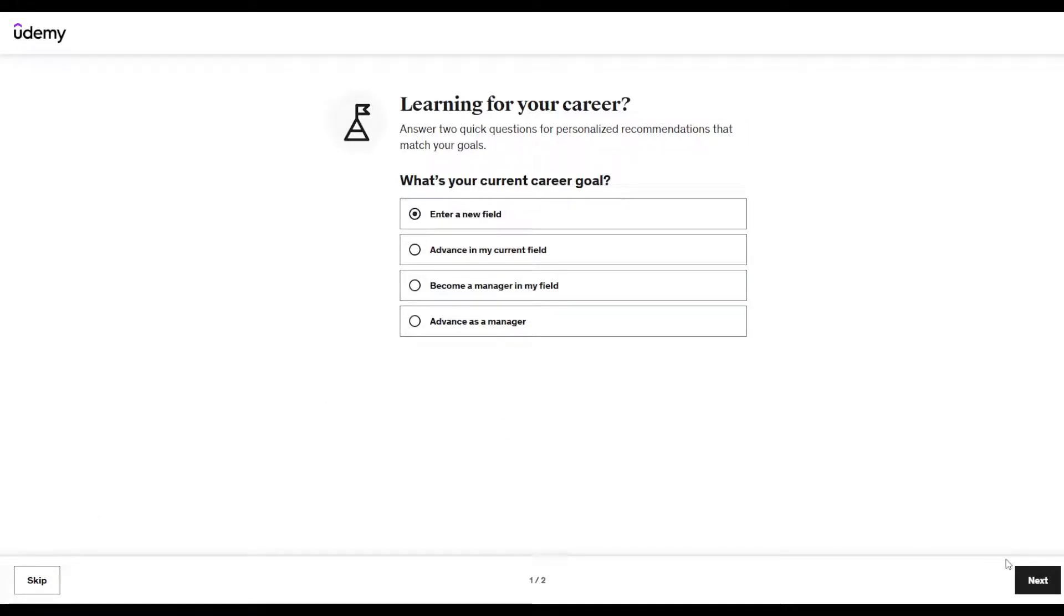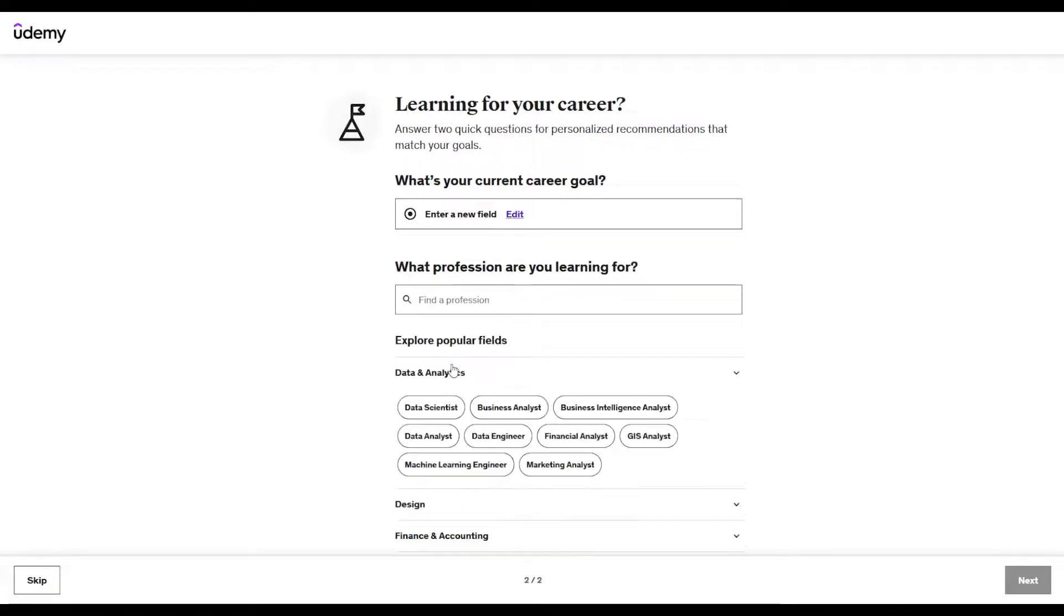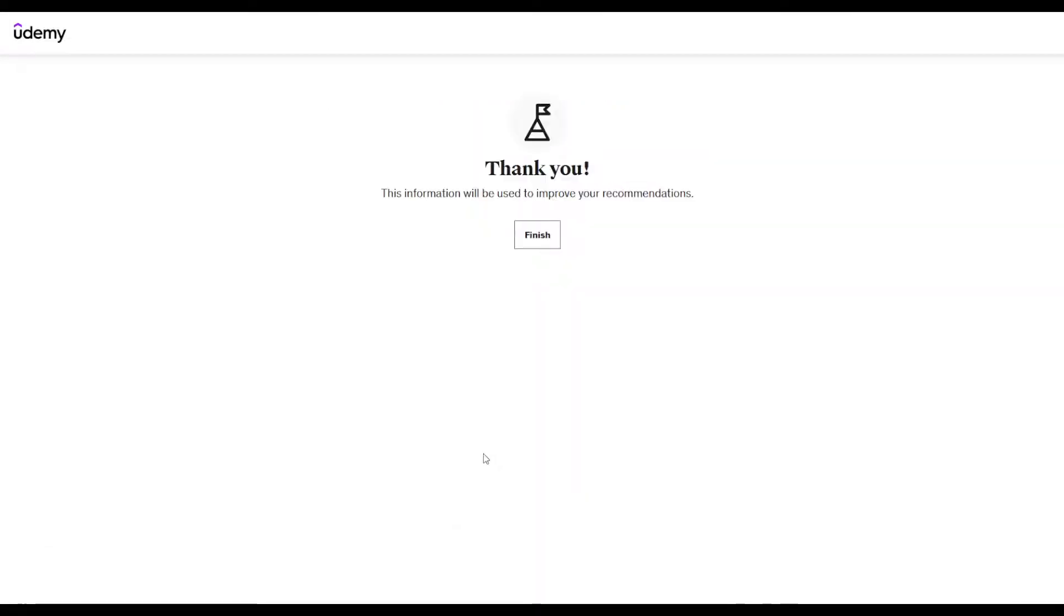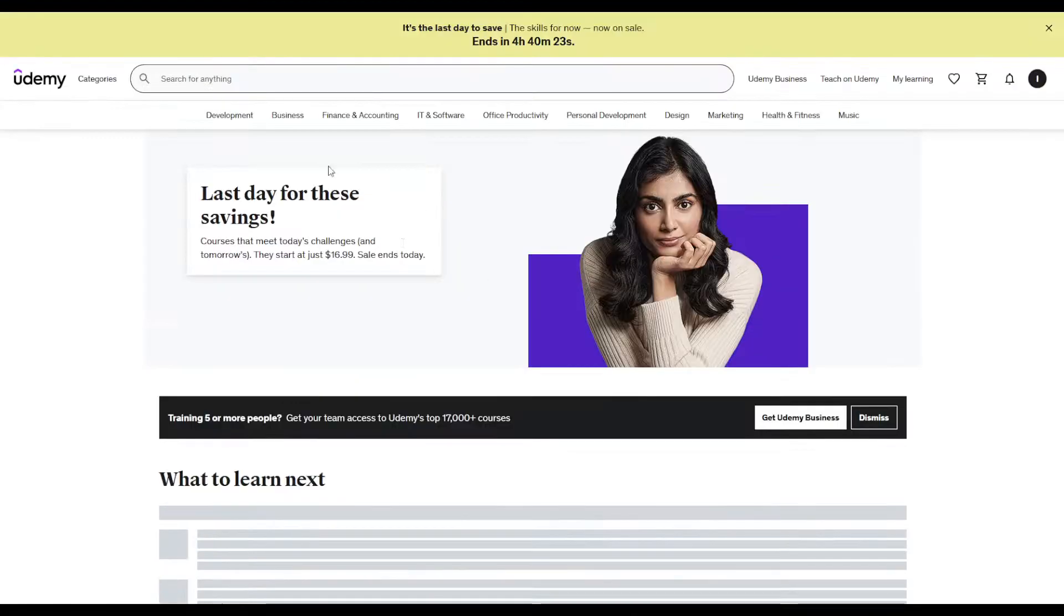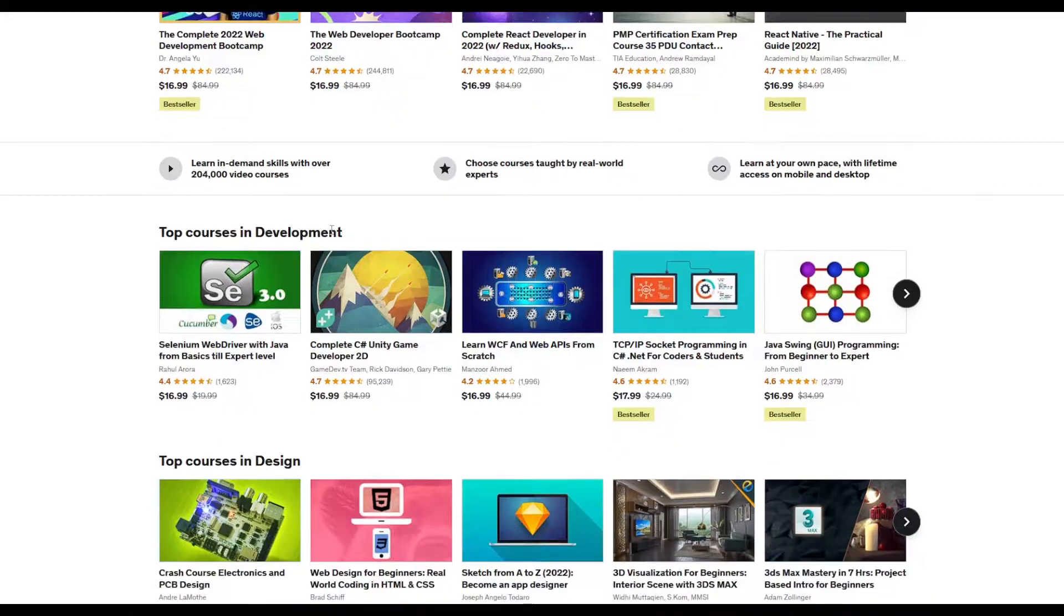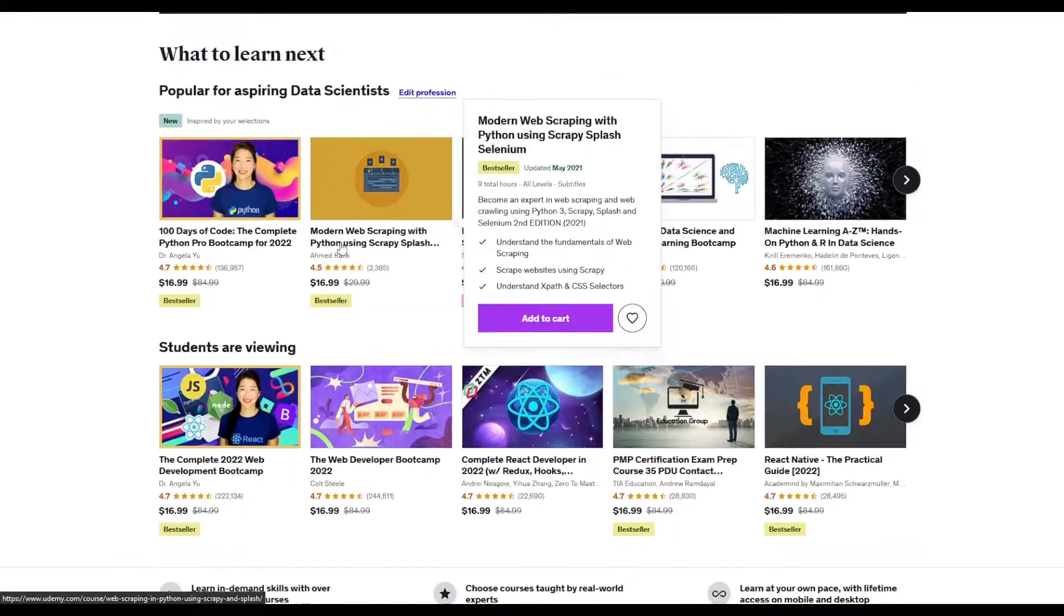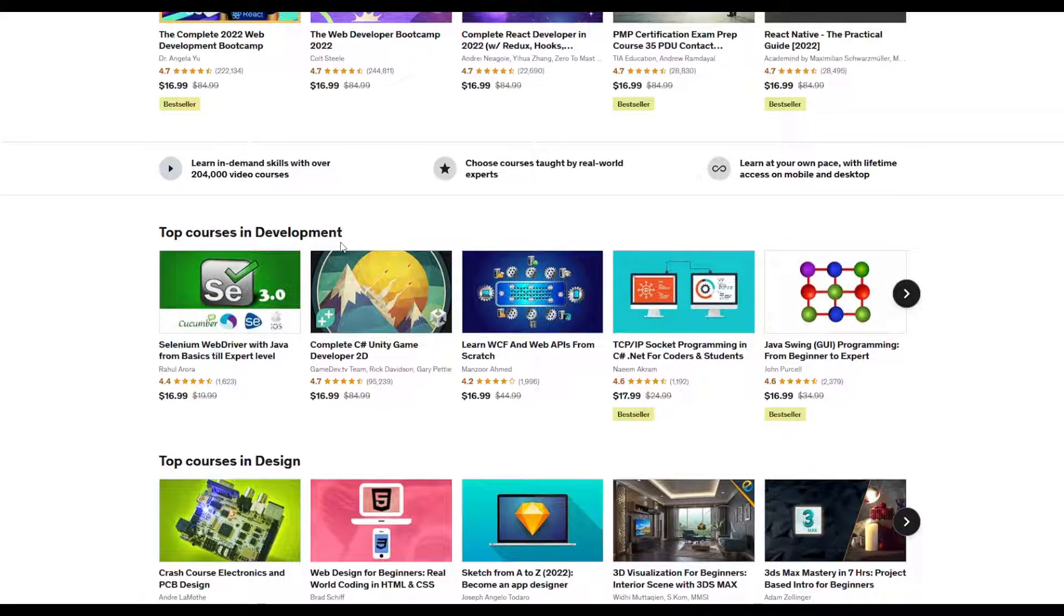But you can enter a new field, for example, and then choose that field and click next. Click on finish and here you go, welcome to Udemy.